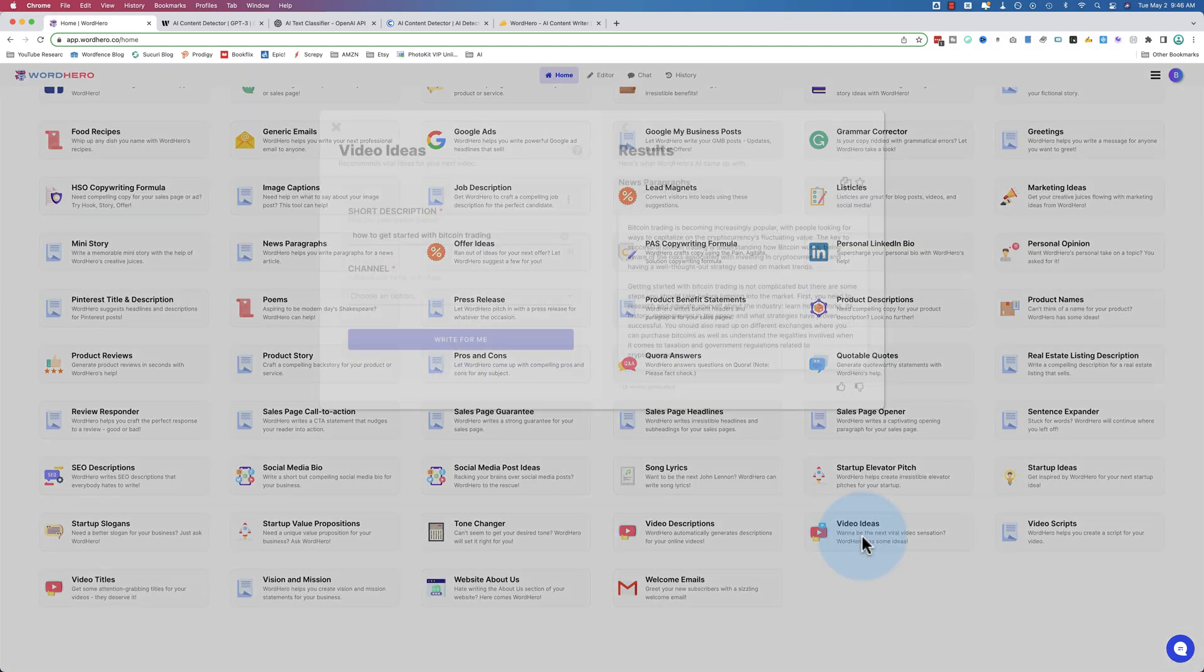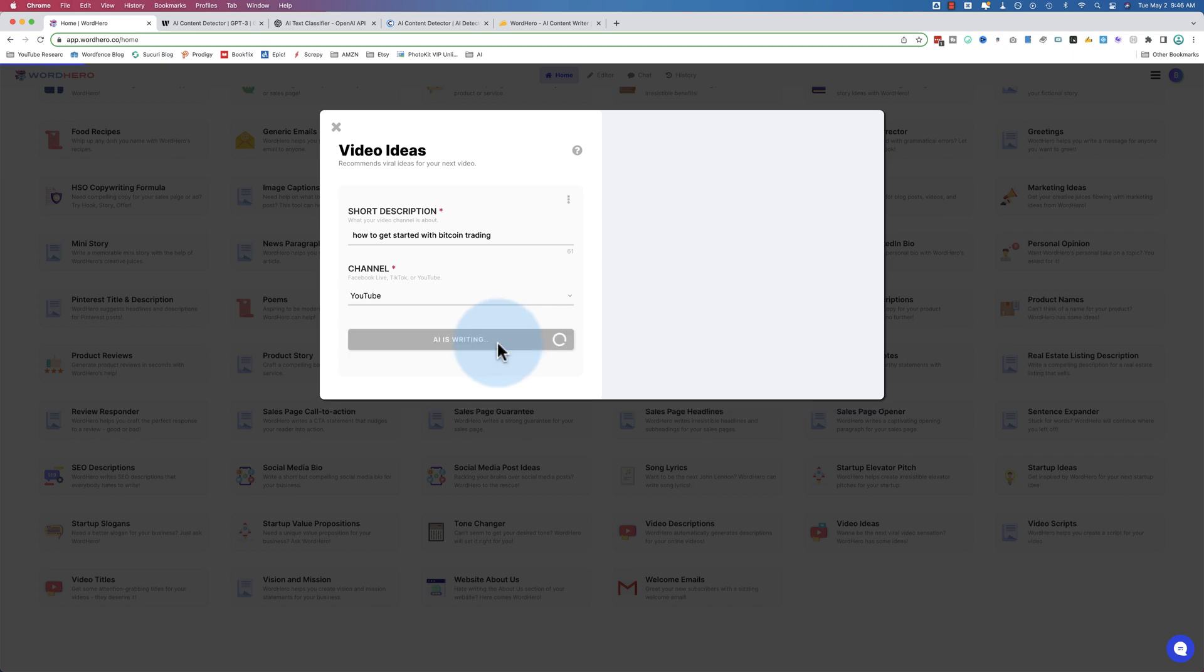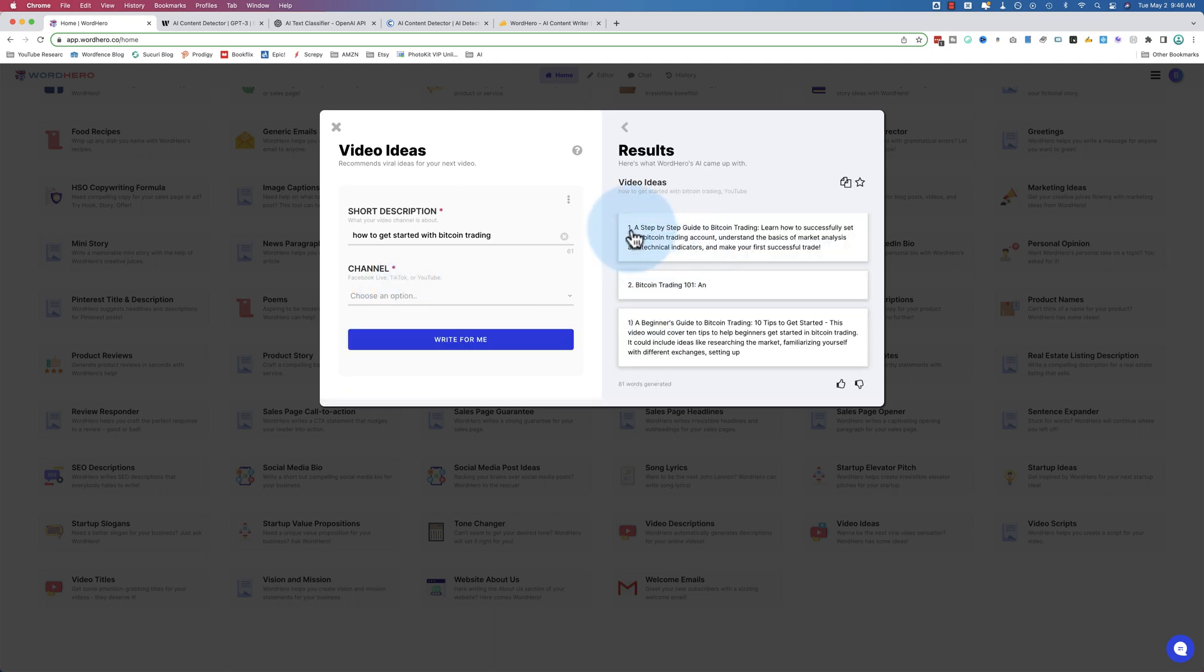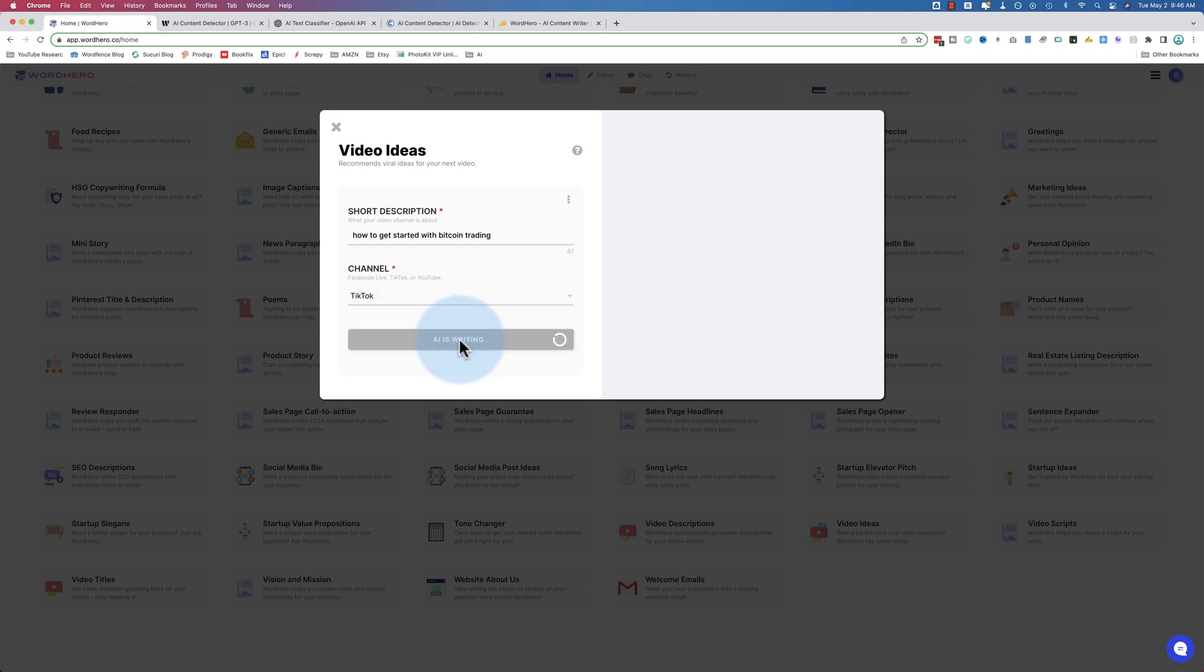If we go to video ideas, YouTube channel - this is not predefined by me, so the channel, Facebook Live, TikTok, or YouTube, that's defined by WordHero. And here we have three options for video titles. This one is pretty terrible, the other two are very long. TikTok might be a little more choppy, a little more in your face and clickbaity, maybe.